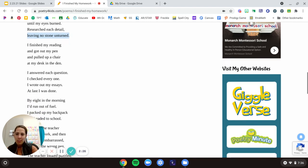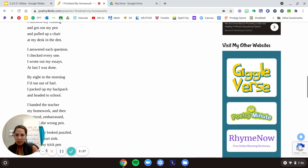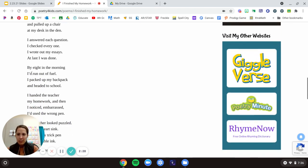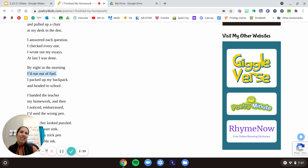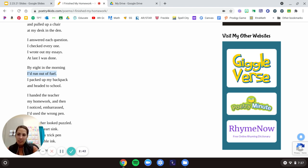And another one I wanted to point out was I'd run out of fuel. Now, is he actually like a car or a robot and runs on like gasoline, runs on fuel? No. What does he mean by that? I'm exhausted. I used all my energy, right?